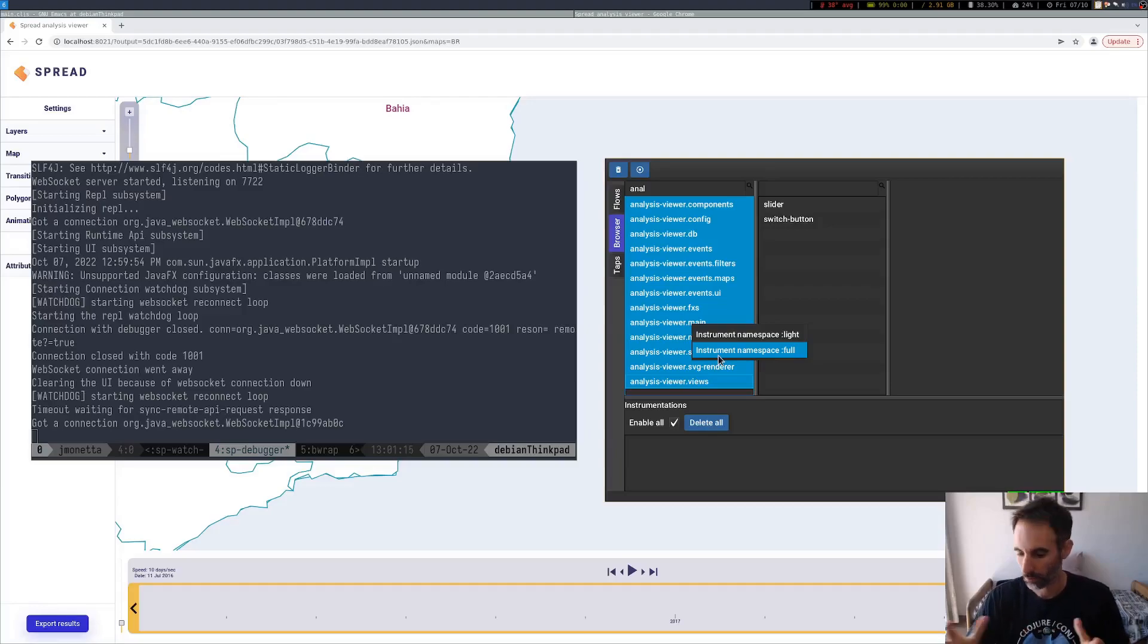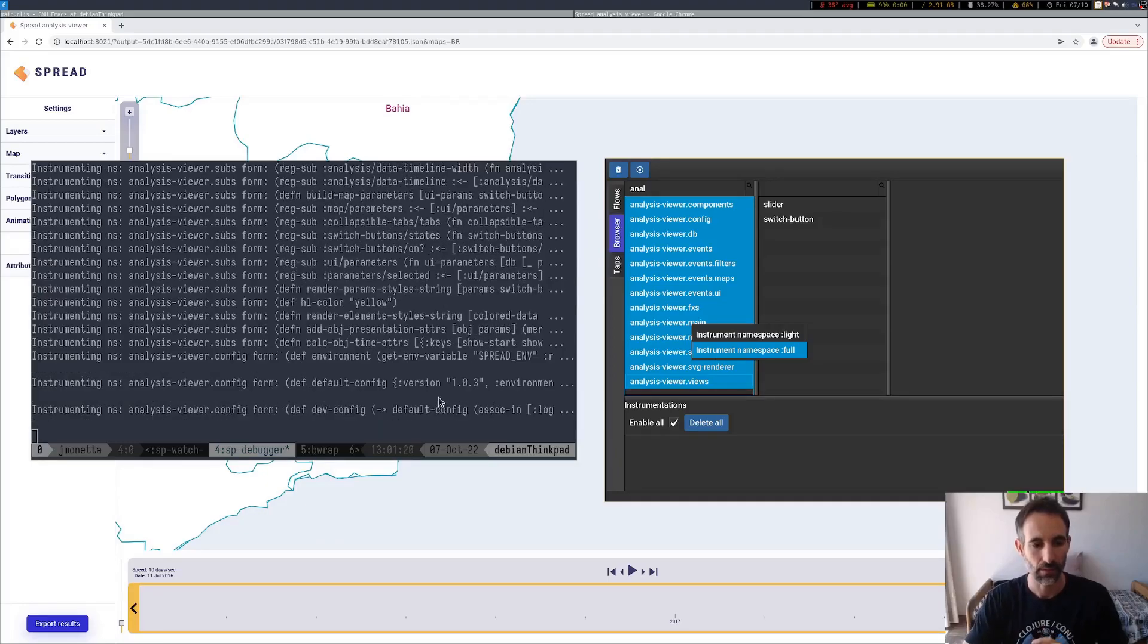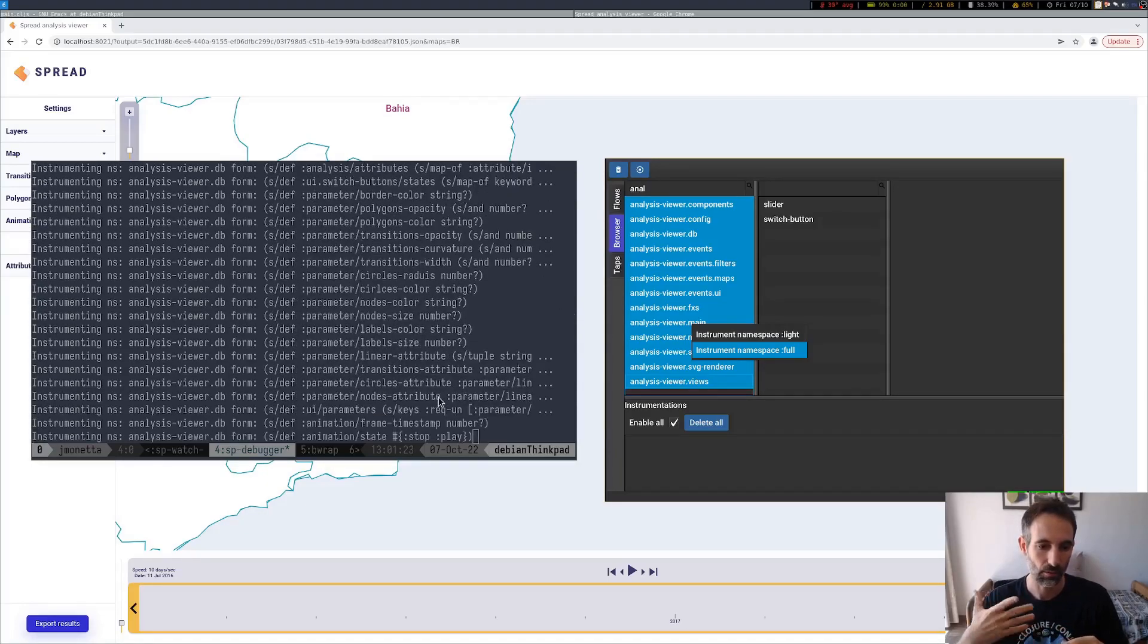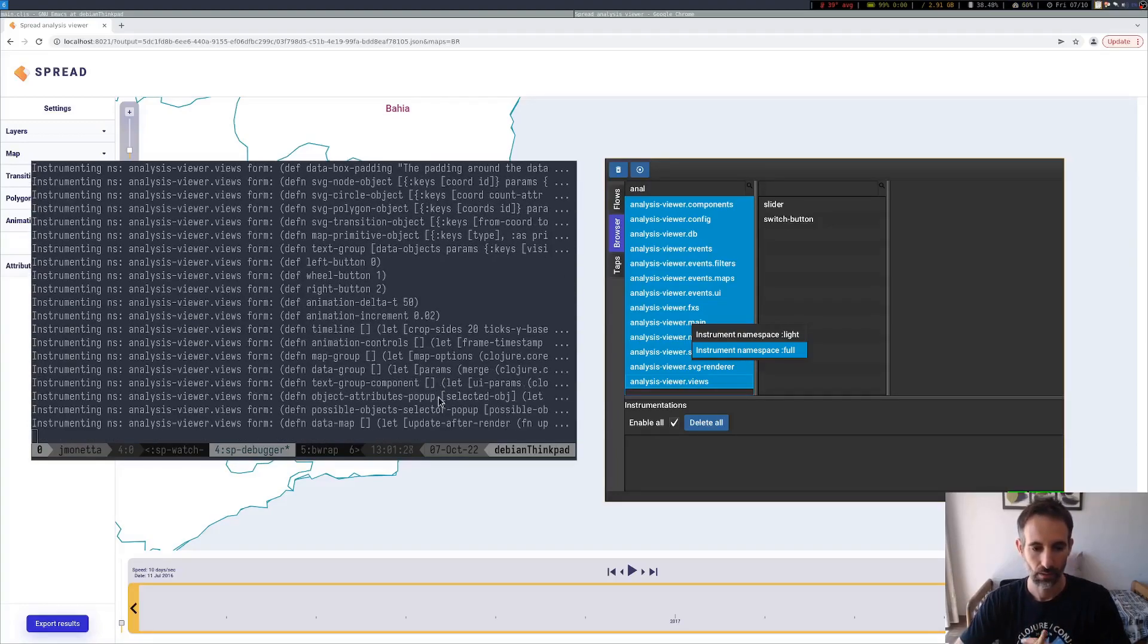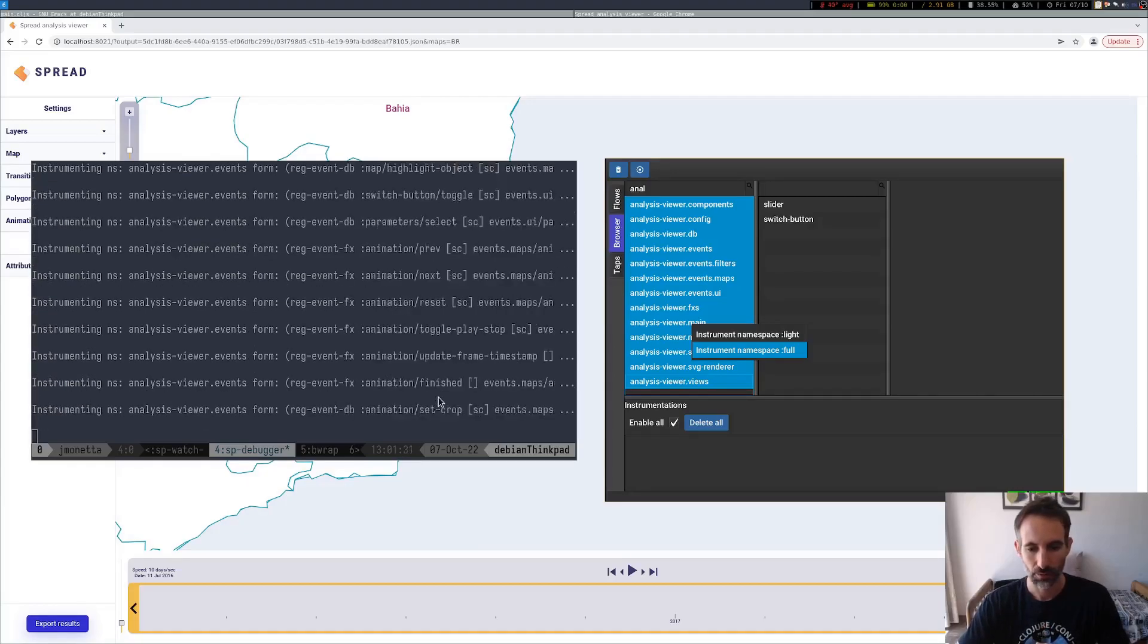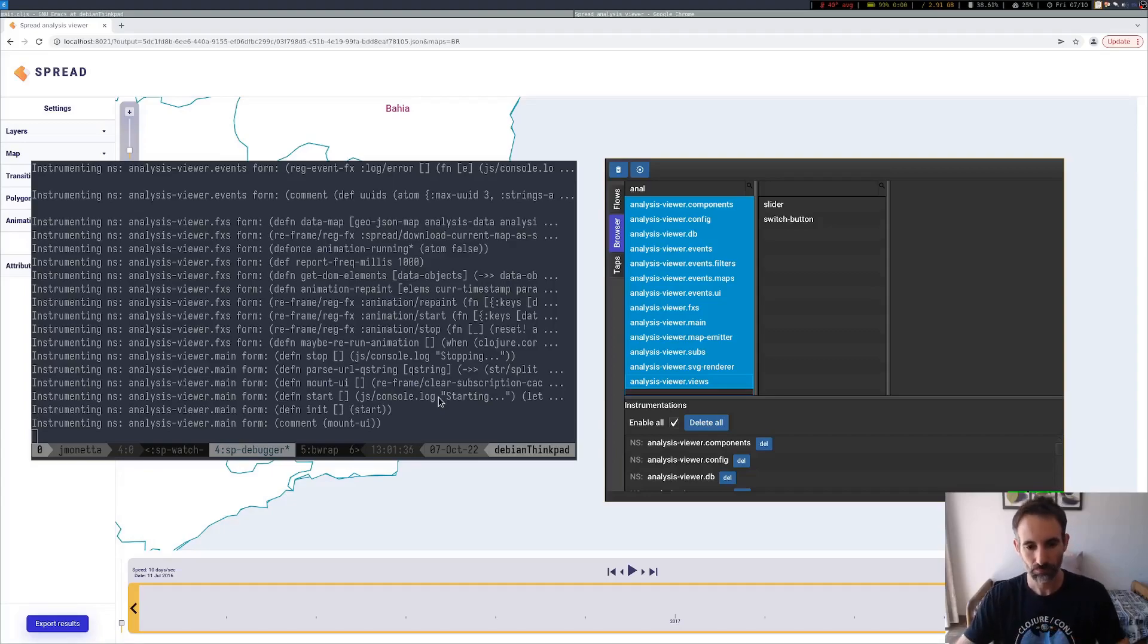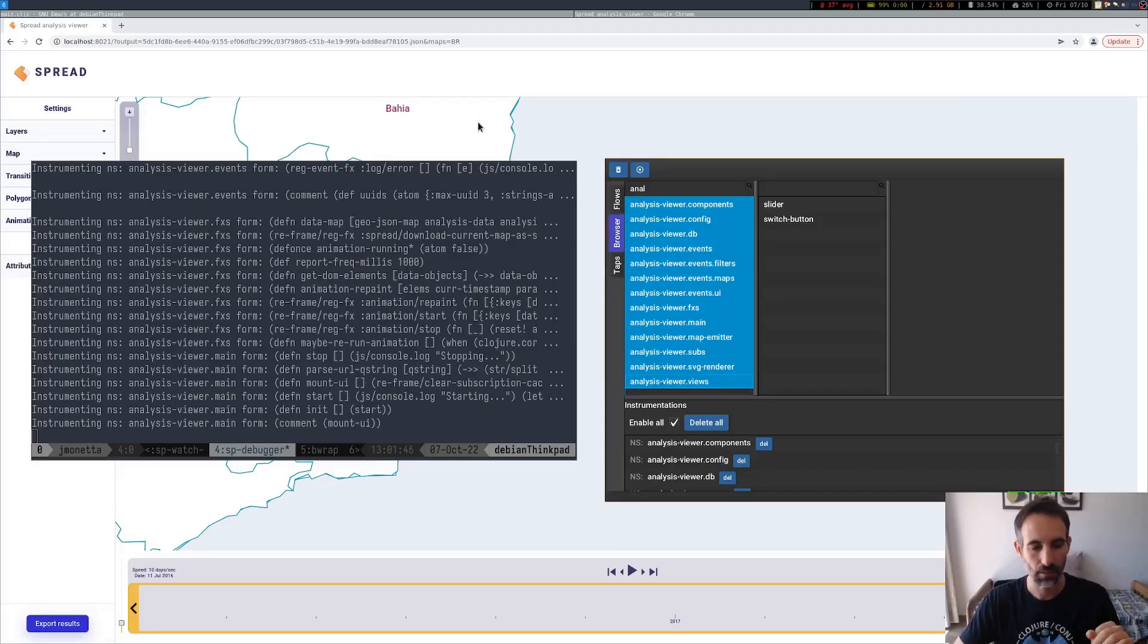So you can select all namespaces and instrument namespaces full. This is going to instrument everything. You can see here, it is basically walking over every form in every namespace, instrumenting it. Because we are instrumenting our views also, which are re-agent components, we will need to remount them after we instrument it.